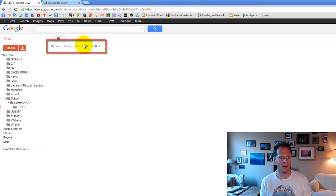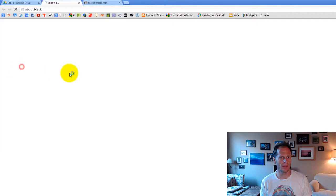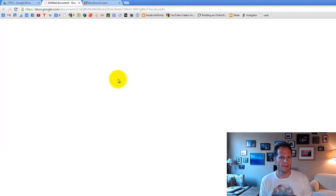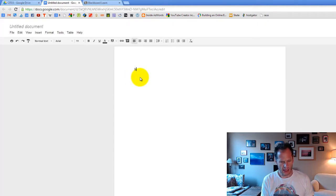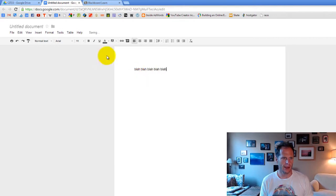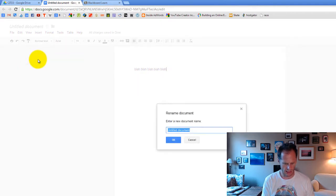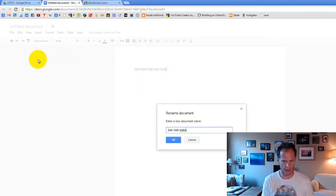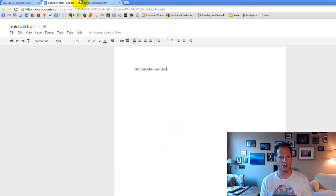So if I'm right here, and I create a new document, and this new document is blah, blah, blah. And then I go up here, and I rename this document, rename to blah, blah, blah. And click OK, and then I close this document. Bye-bye.